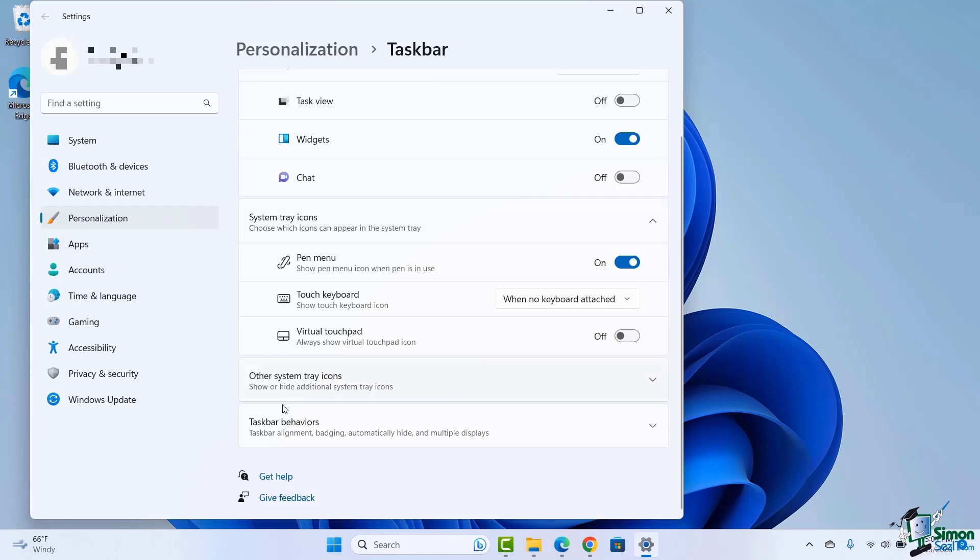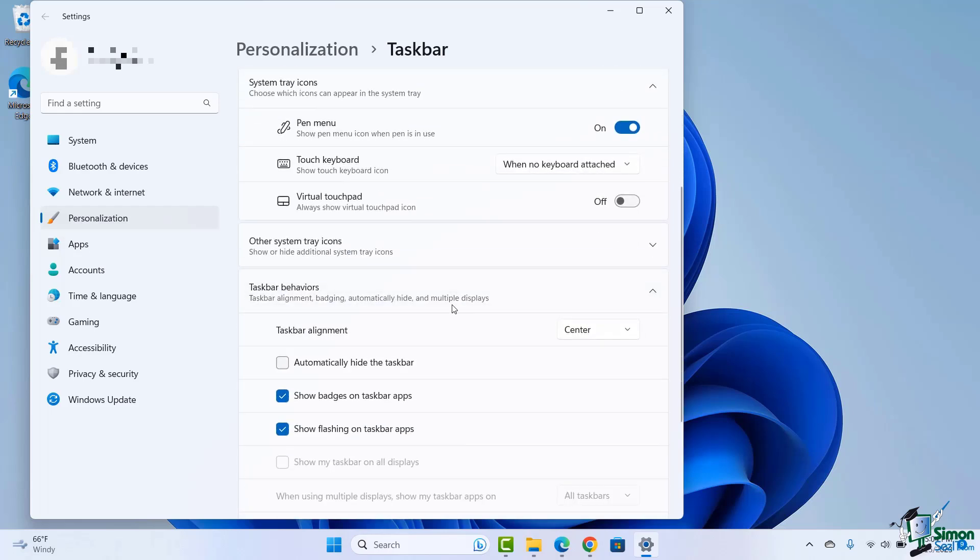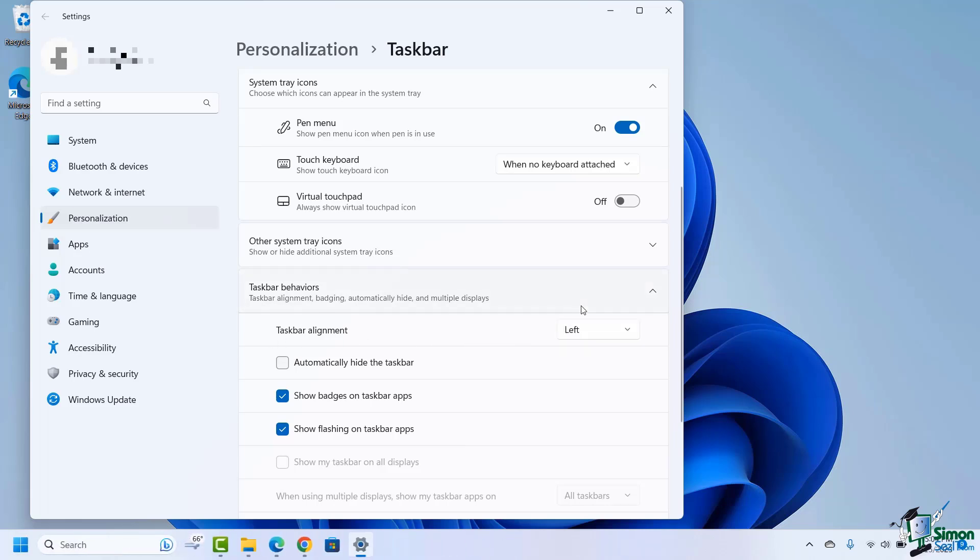Let's come down to taskbar behaviors. I click on that and very simply I can choose my taskbar alignment. I'm going to make that to the left because I like that. That kind of gives me some nostalgia from how it used to be.